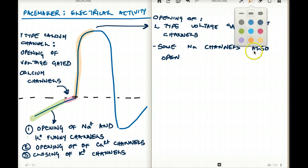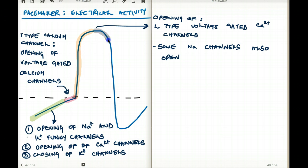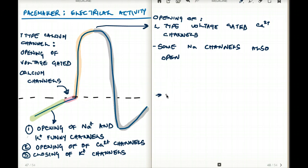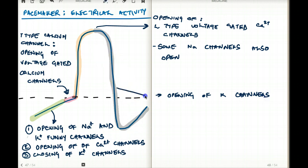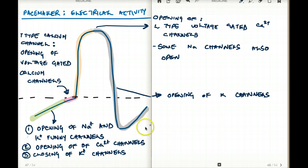That covers depolarization. Now, once the cell is depolarized, we need to bring it back down — to repolarize and hyperpolarize the cell. At the beginning, closing of the potassium channels helped with depolarization. Now, for repolarization and hyperpolarization, we open the potassium channels. Opening the potassium channels brings the membrane potential back to negative. So at the very beginning potassium channels were closed; at the very end they open, allowing more potassium to come in and make the cell more negative.